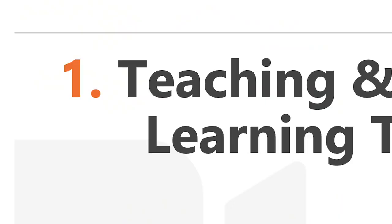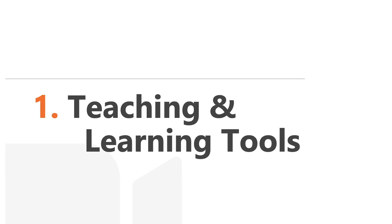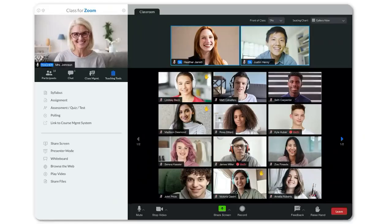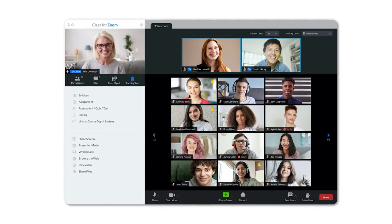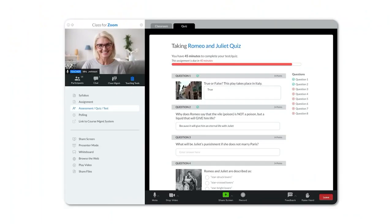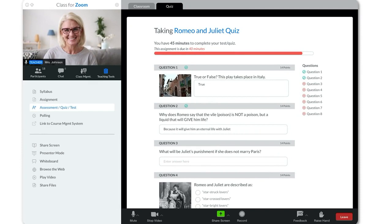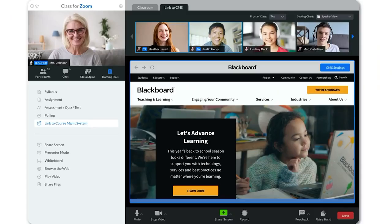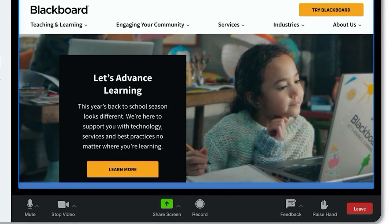Let me tell you about the teaching and learning tools we've incorporated into Zoom. We've given teachers a full set of tools that they can deploy in their class. Students can easily access the syllabus during class. The teacher after giving the lecture can hand out an assignment and ask the students to write a summary of what they've just learned. Or they can give an assessment or a test or a quiz live during class. Teachers can easily link to their asynchronous course materials that might be online in Blackboard or Google Classroom or Moodle or Sakai or others.